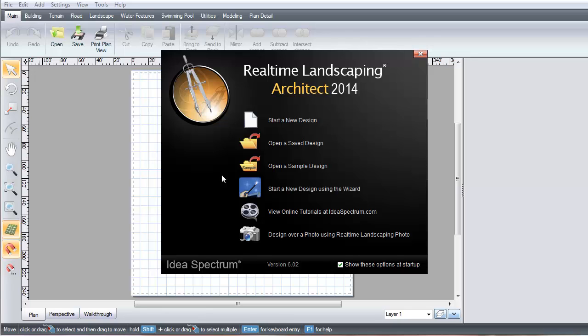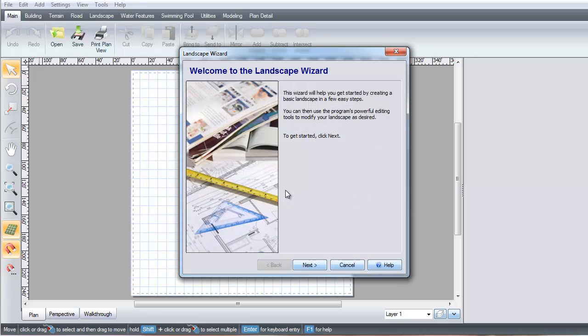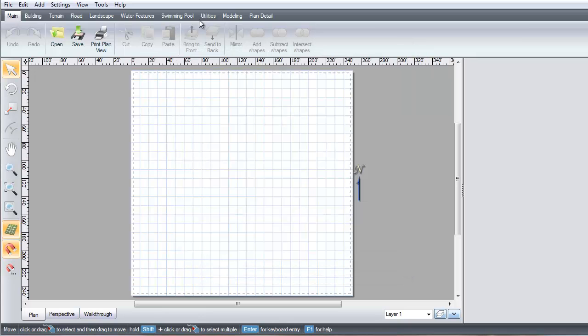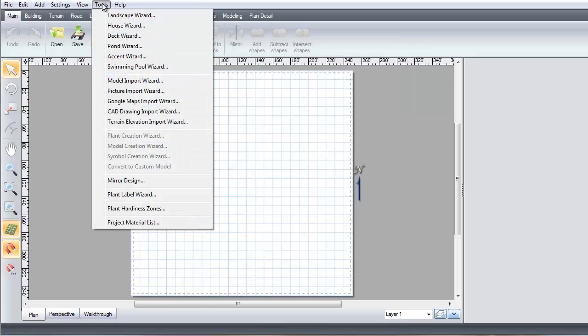This video will show you how to use the Landscape Wizard in Realtime Landscaping Architect. Click Start a New Design using the wizard on the Welcome Menu, or click Tools, Landscape Wizard.